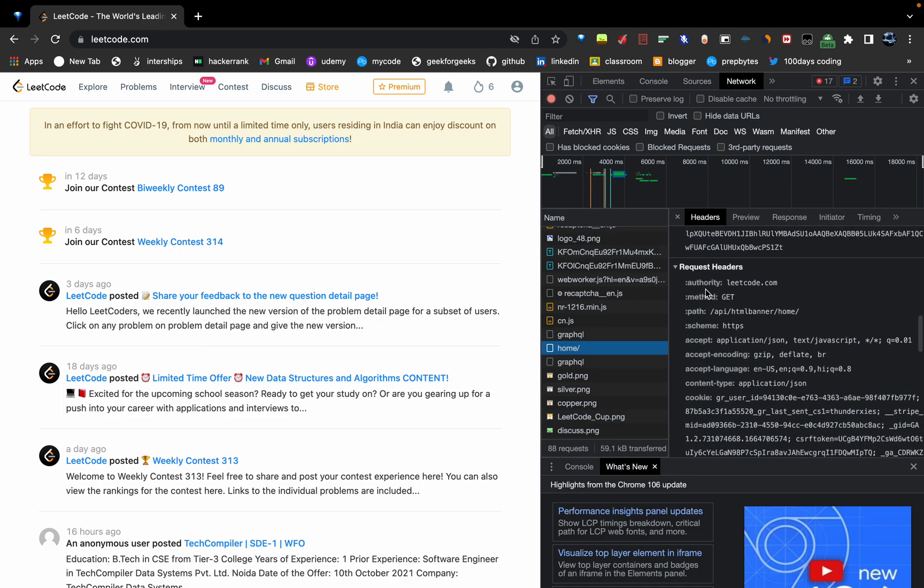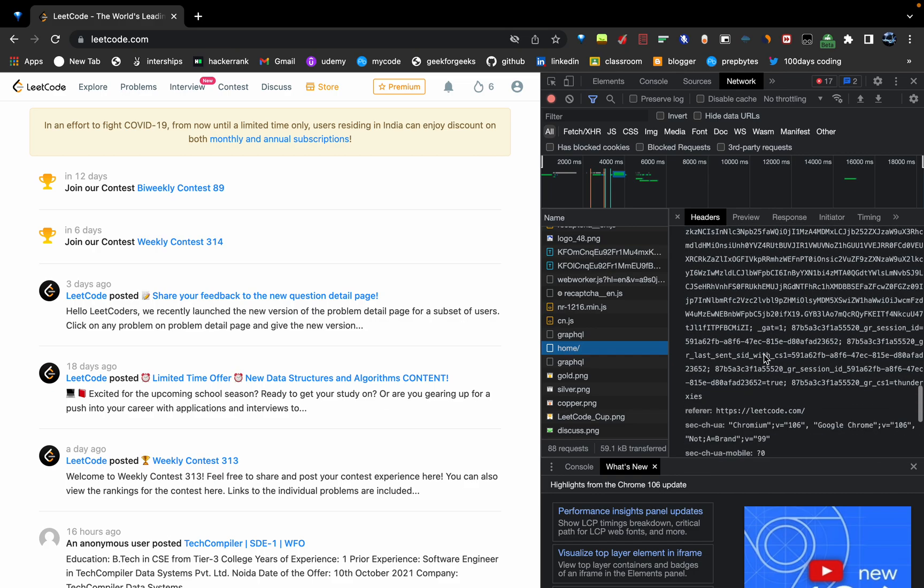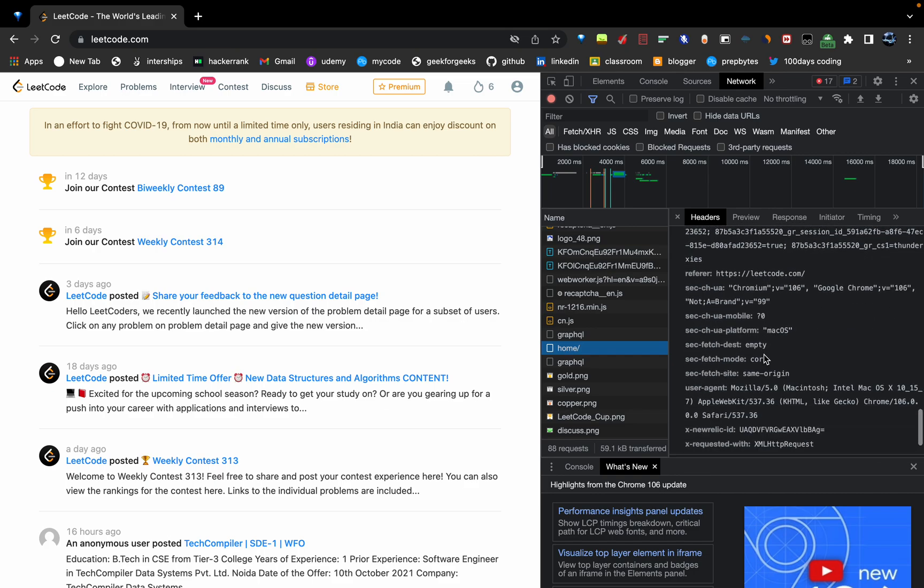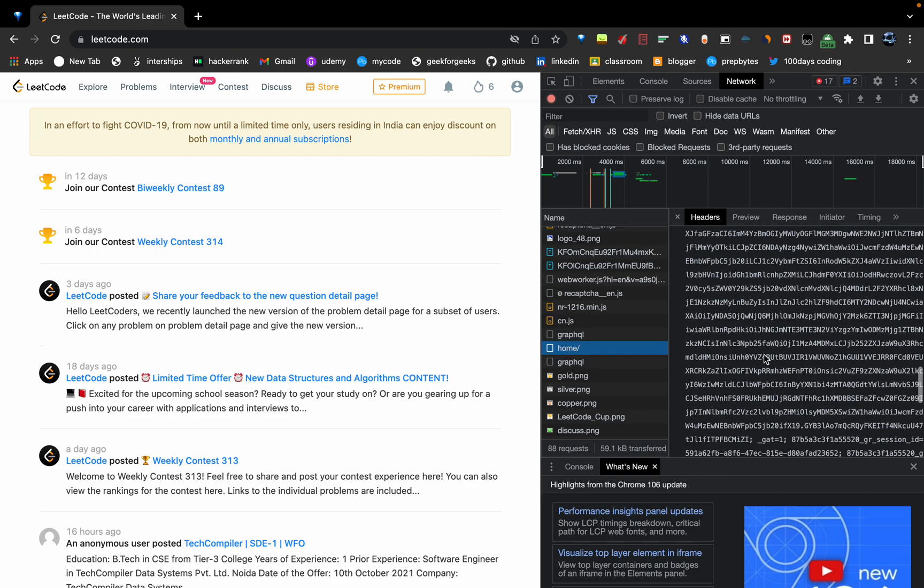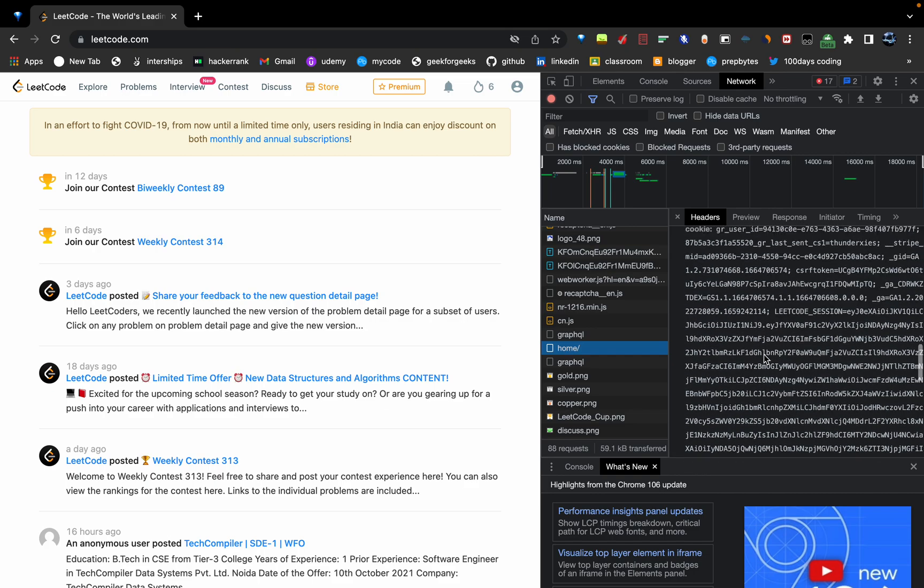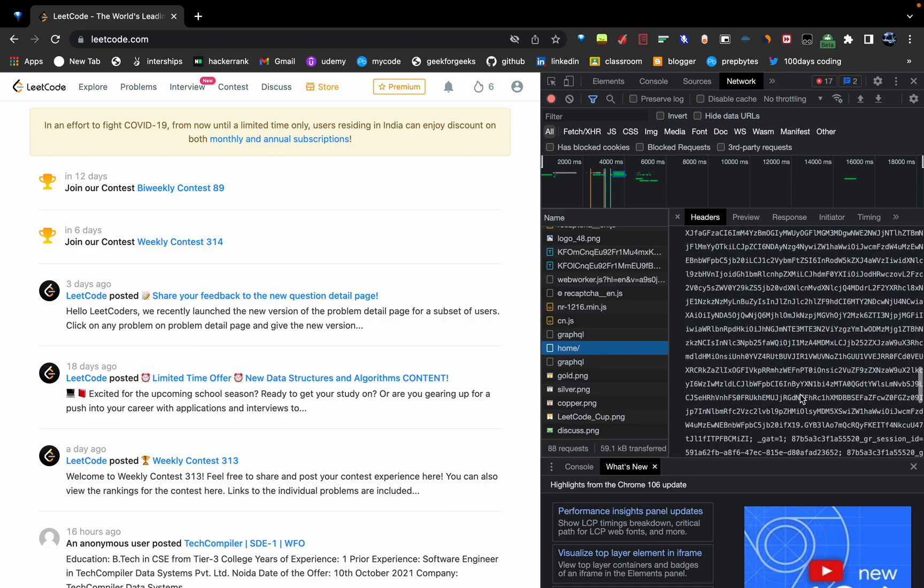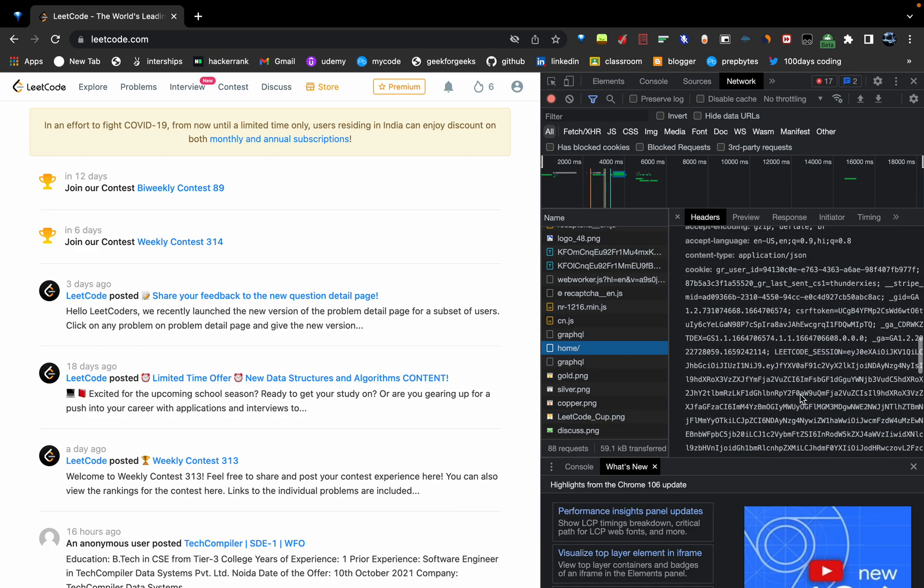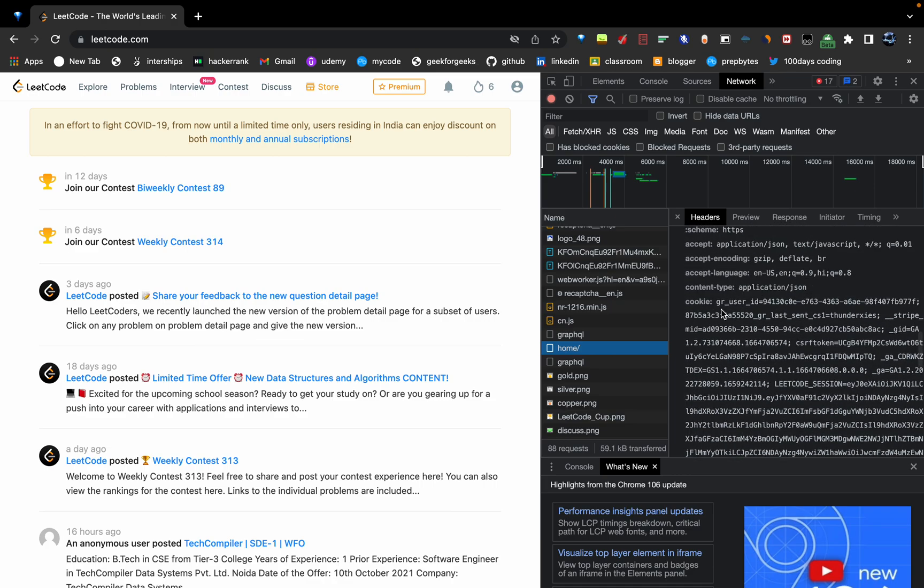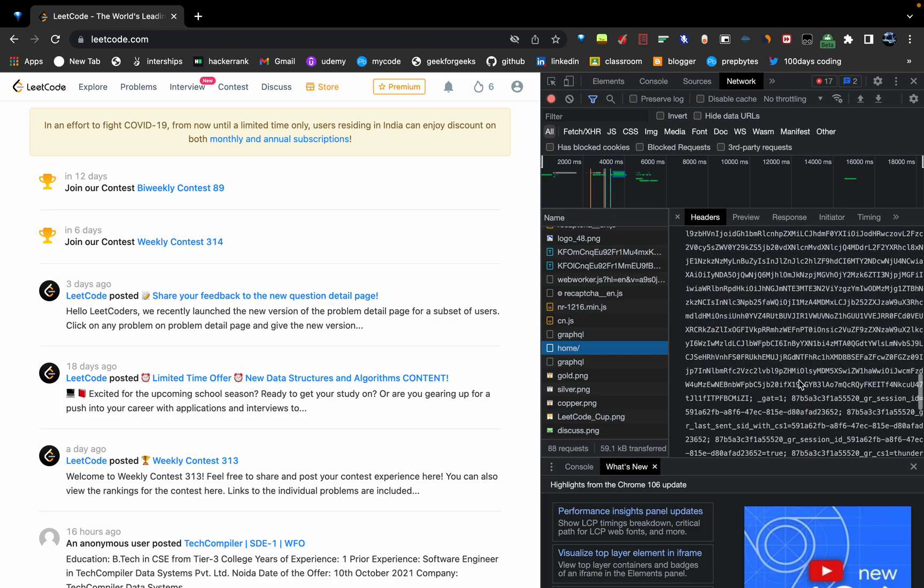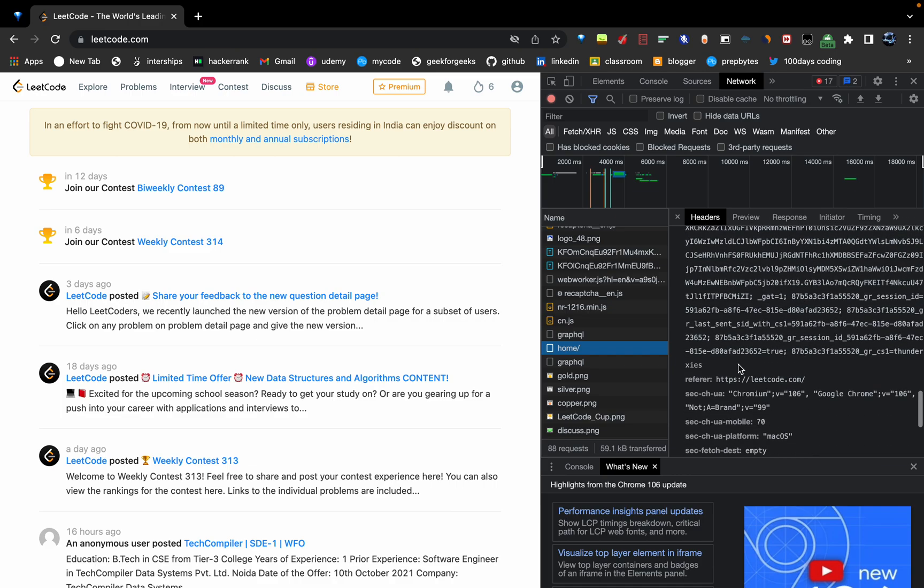You can see there are a lot of things, we don't have to worry about this. Just go to Cookie in the request header. There are a bunch of codes written, you don't have to worry. Just copy this cookie.